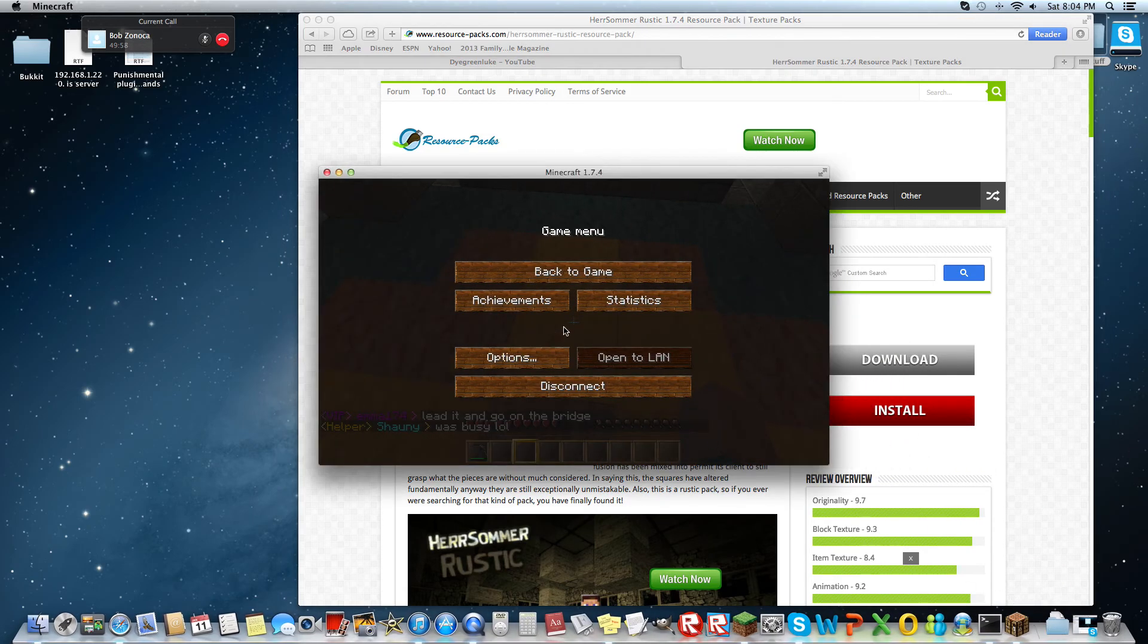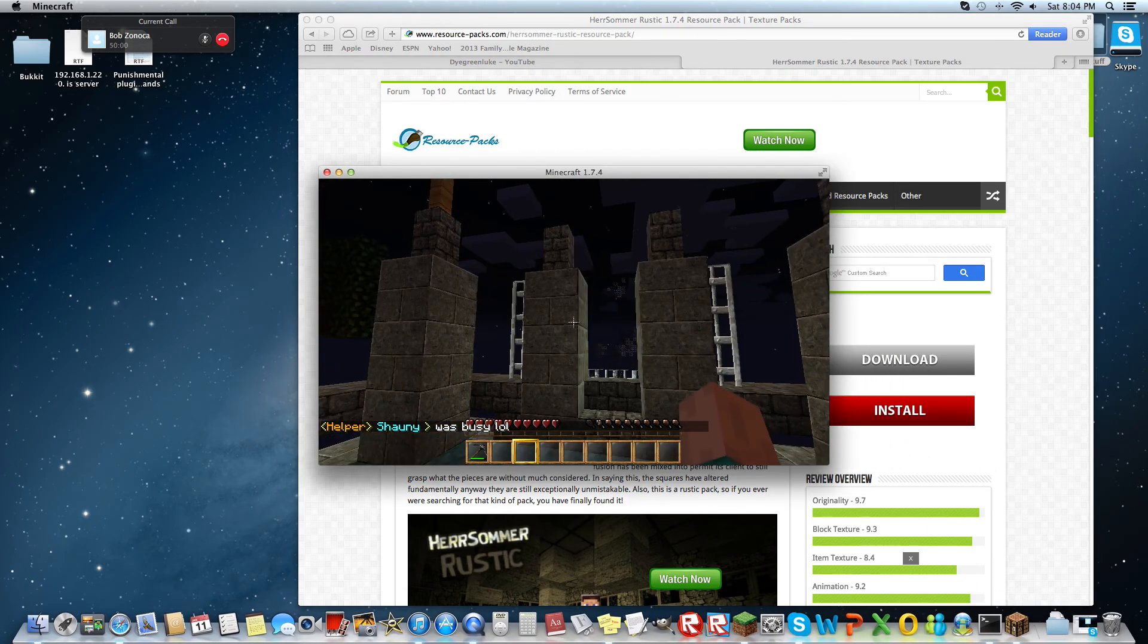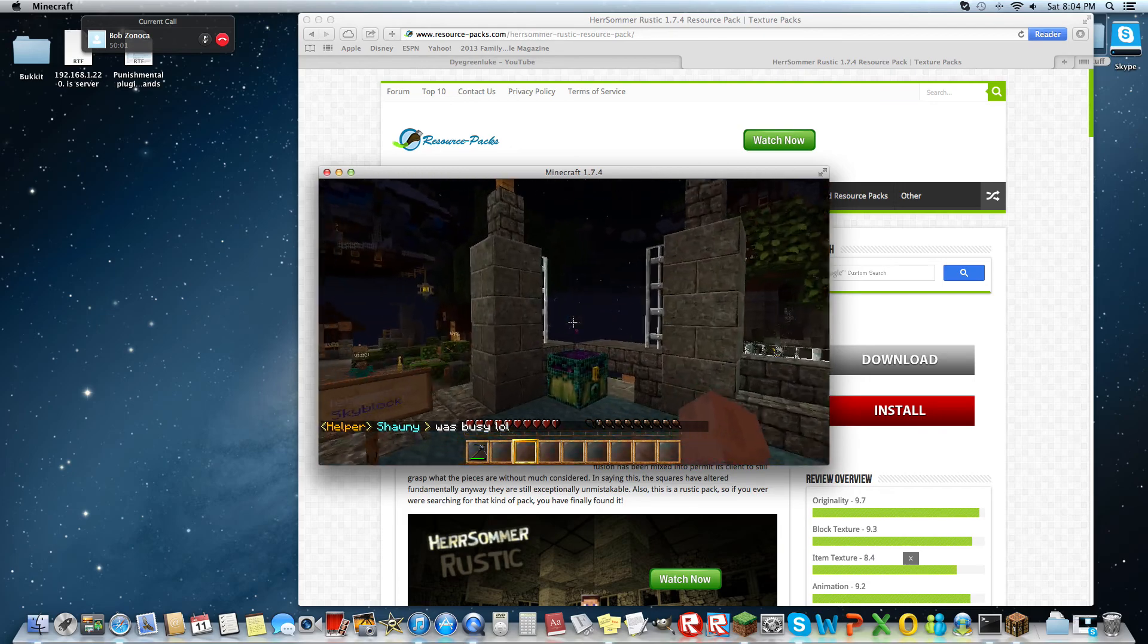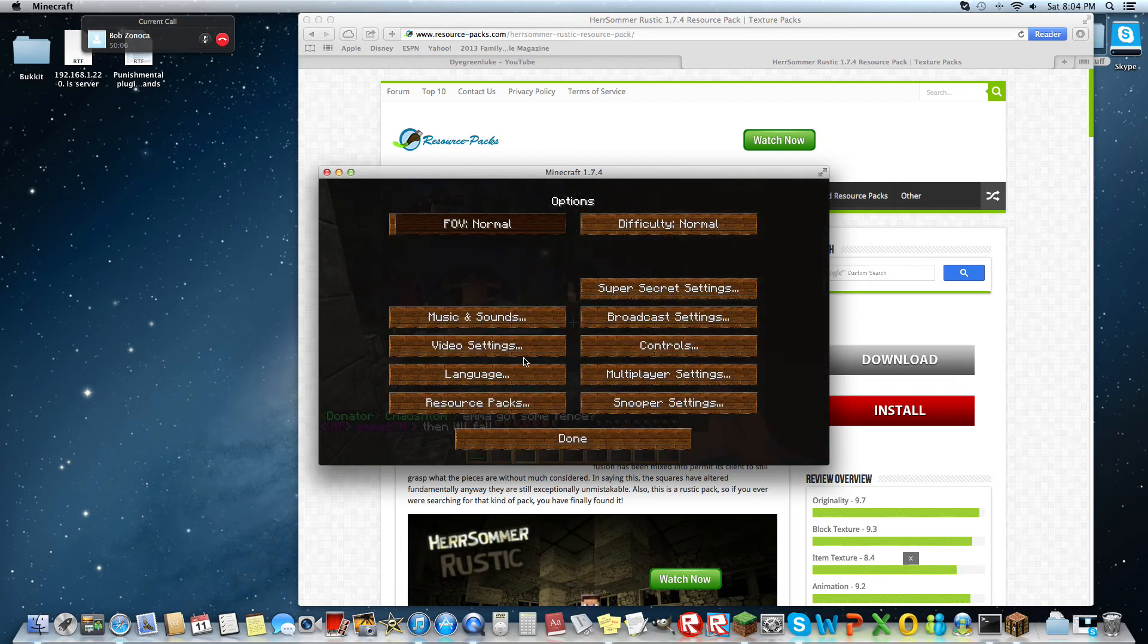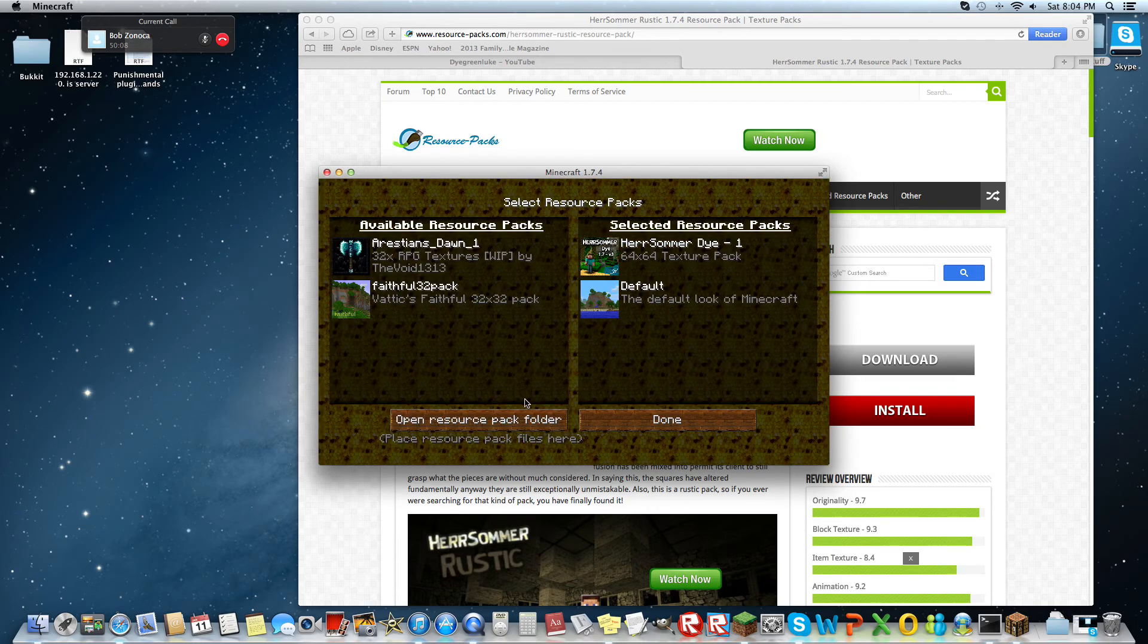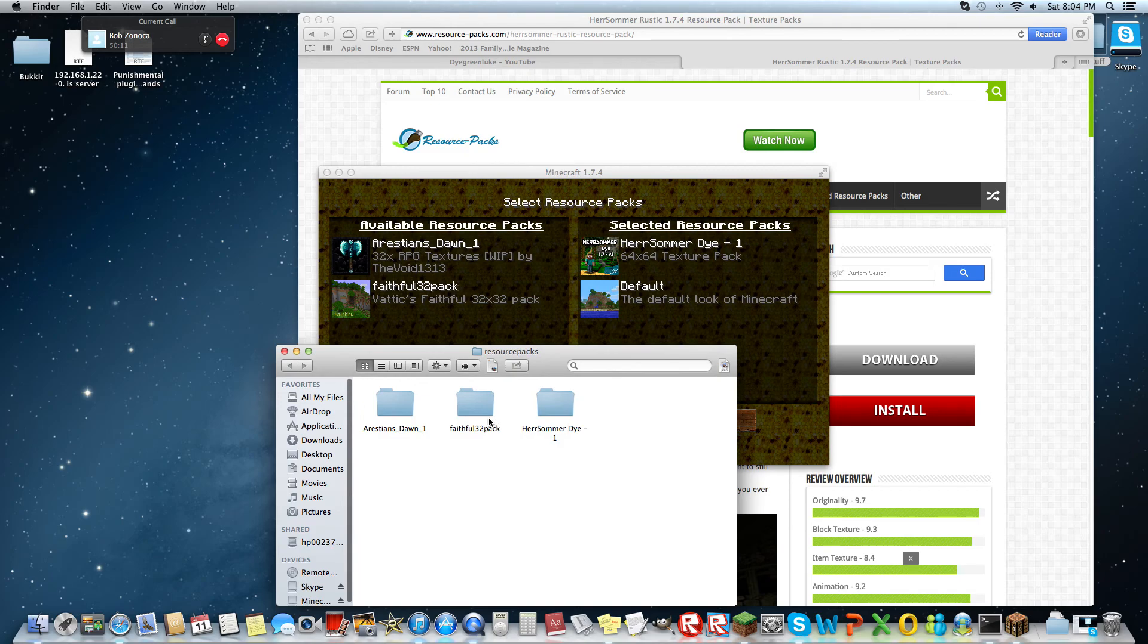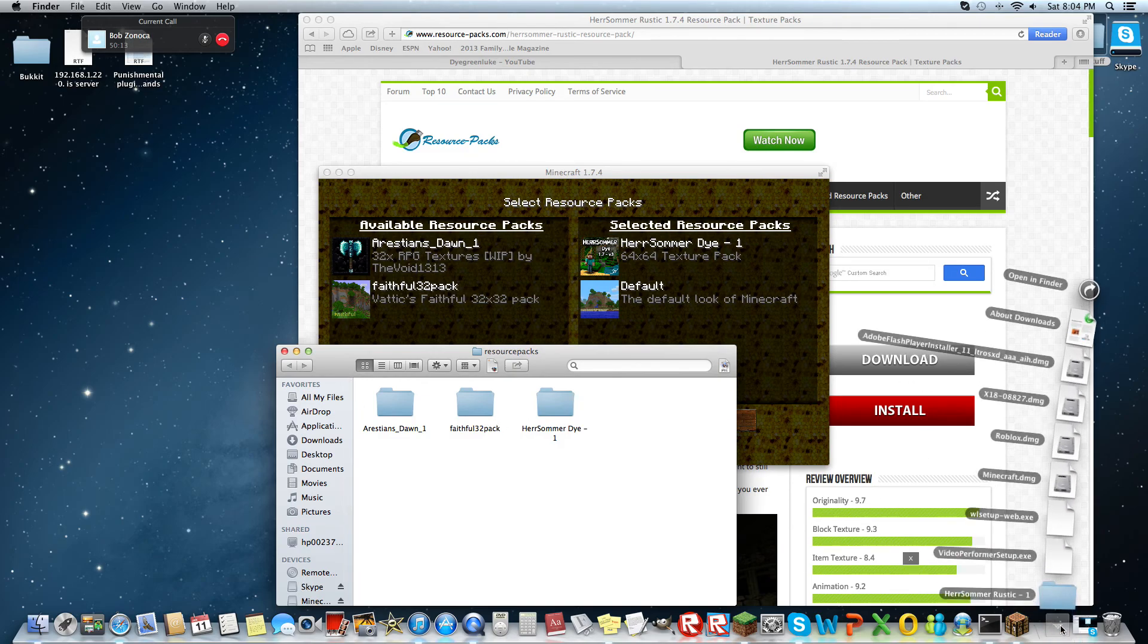Then you get in Minecraft, you can be on the main menu or anything. So you can click options, resource packs, and you have to click open resource pack folder. So I already have a few of these in here.